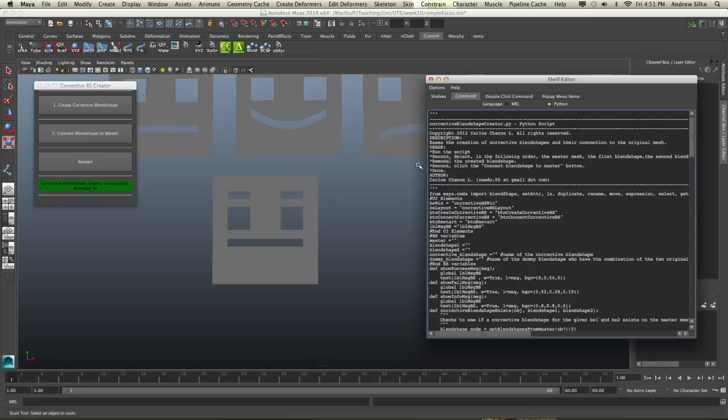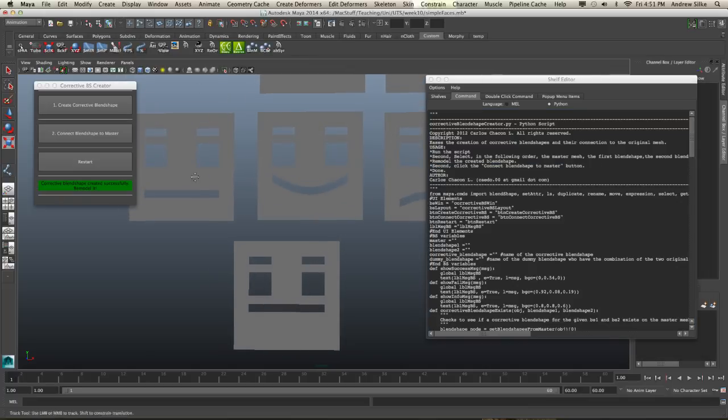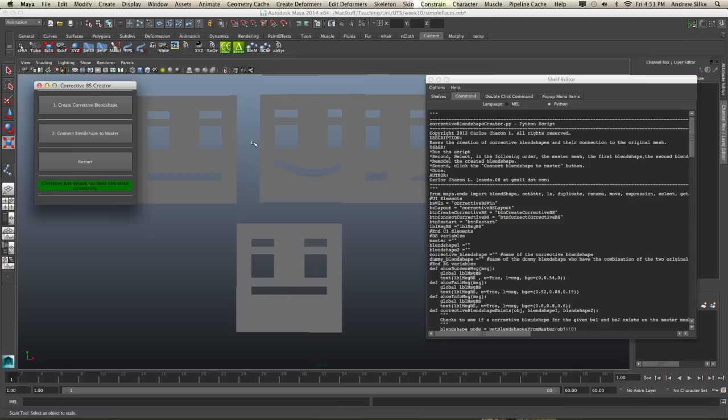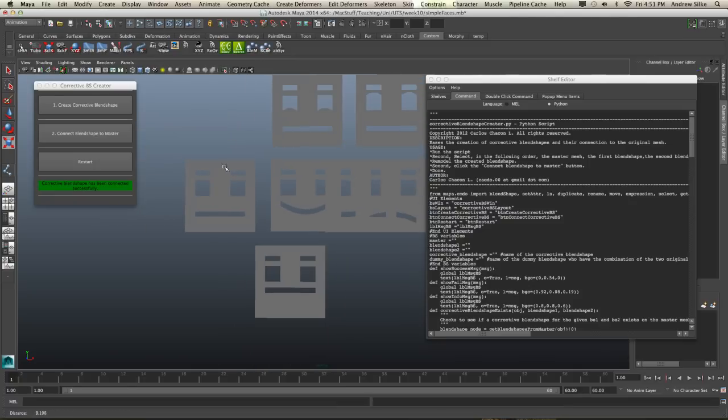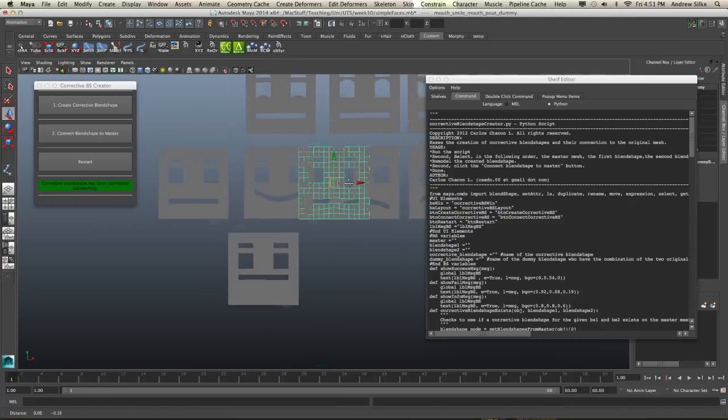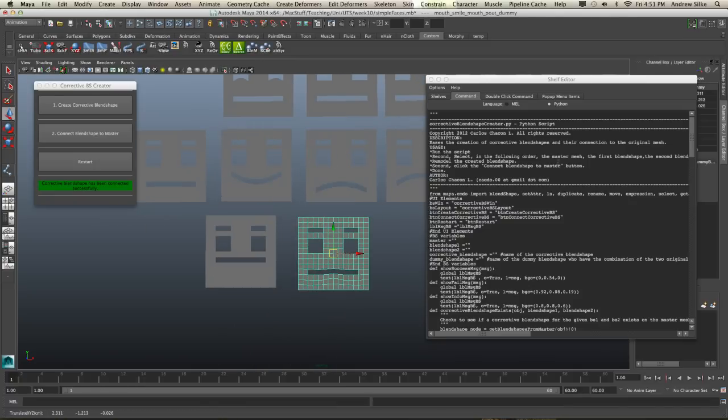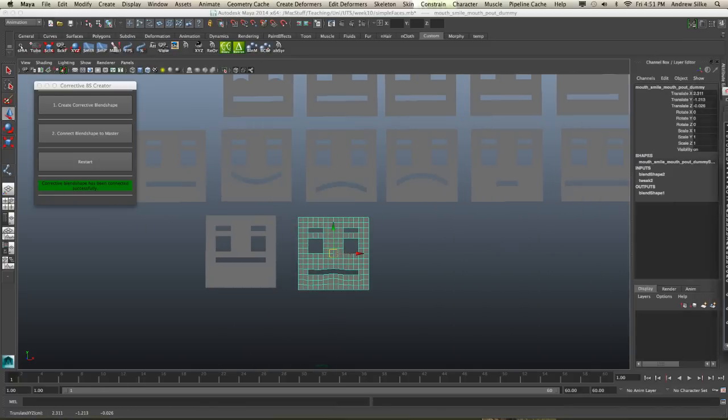So it's really pretty easy. I don't think you even have to select anything. We can just go connect blend shape to master. And what that does is create another blend shape here. And this one, it's called something different: mouth smile, mouth pout dummy.